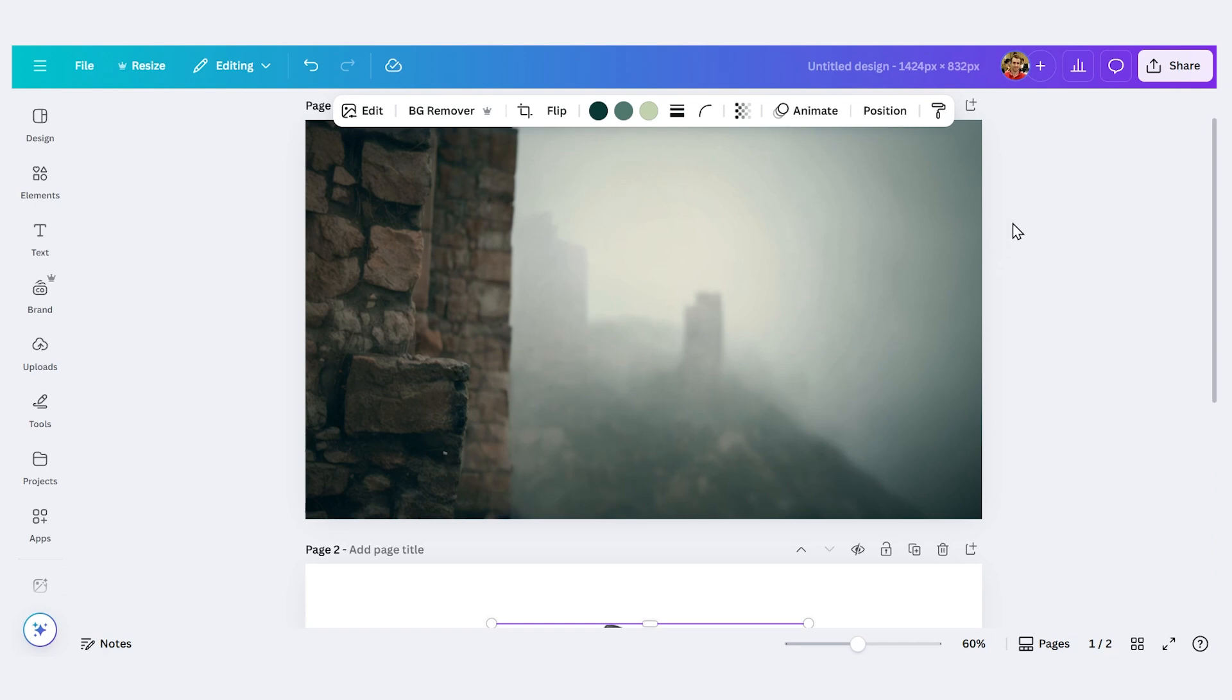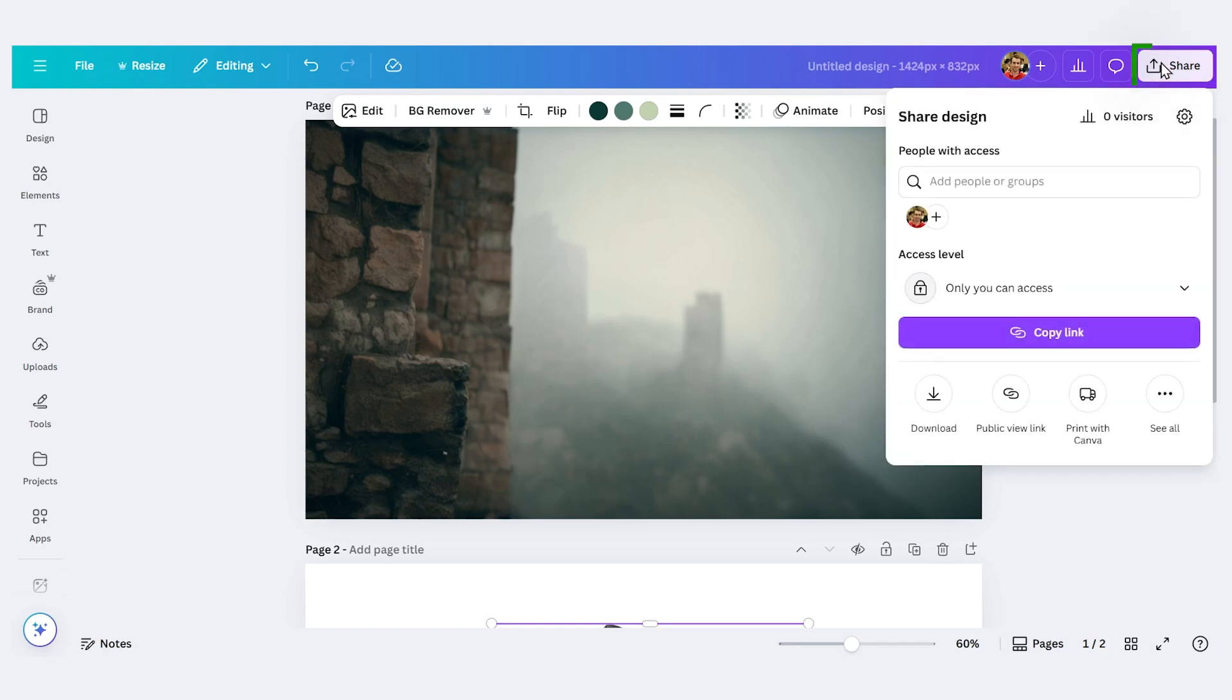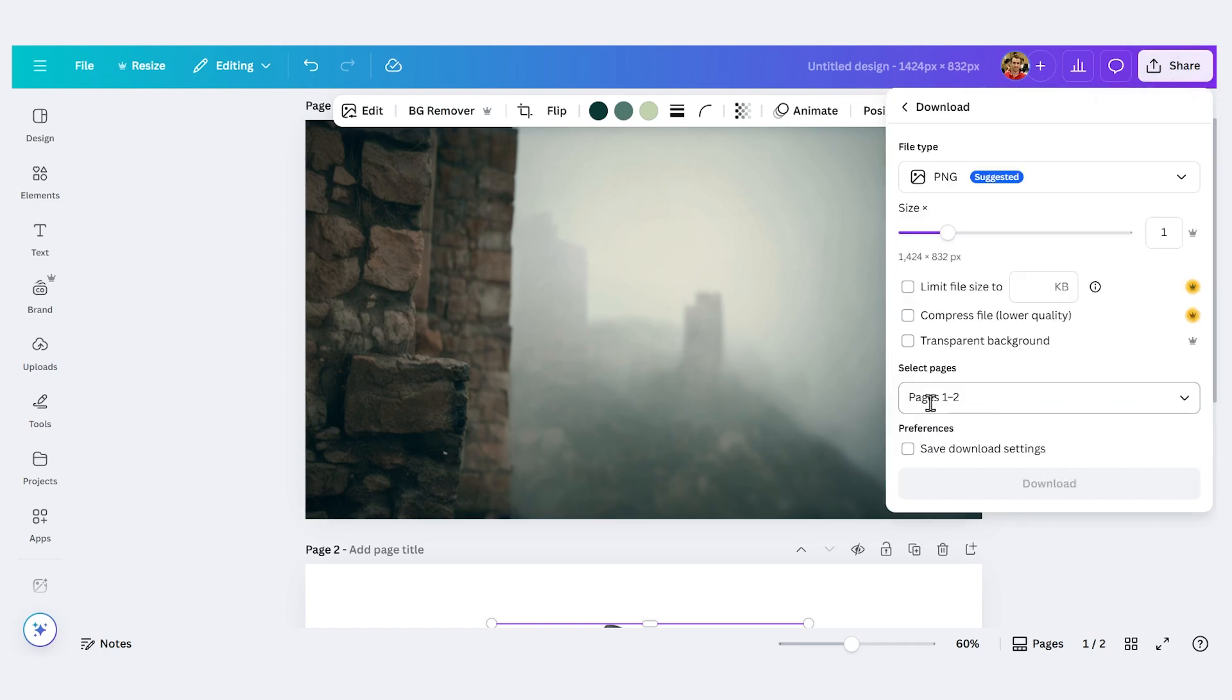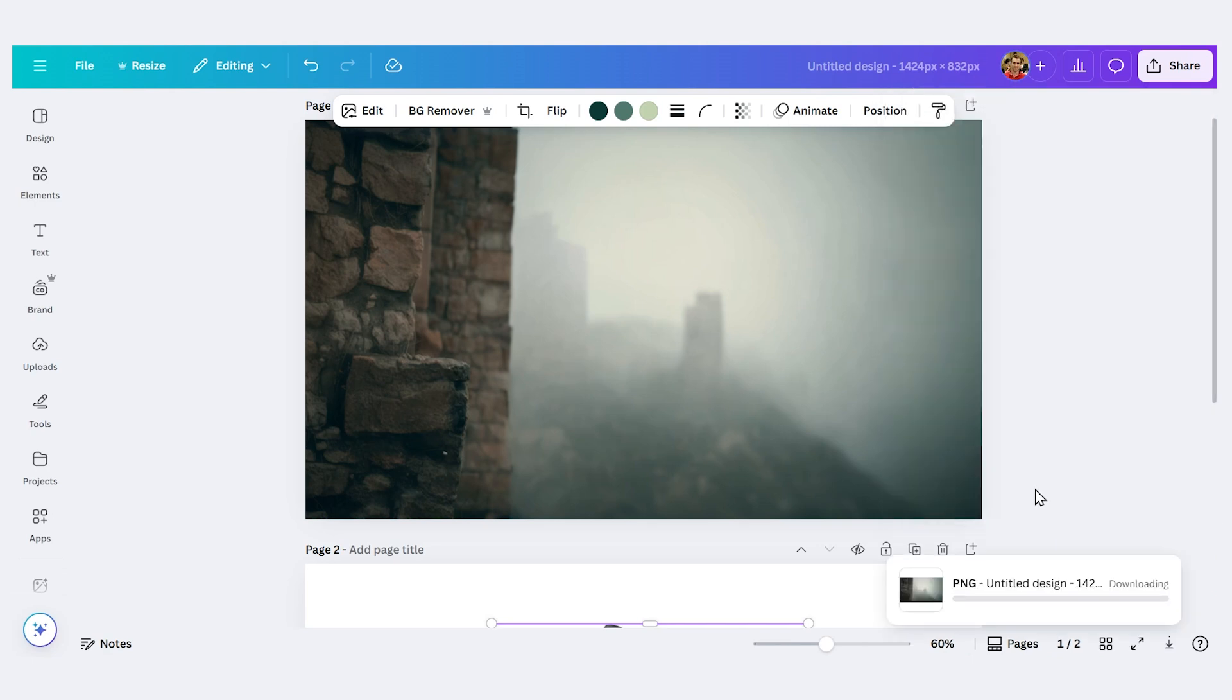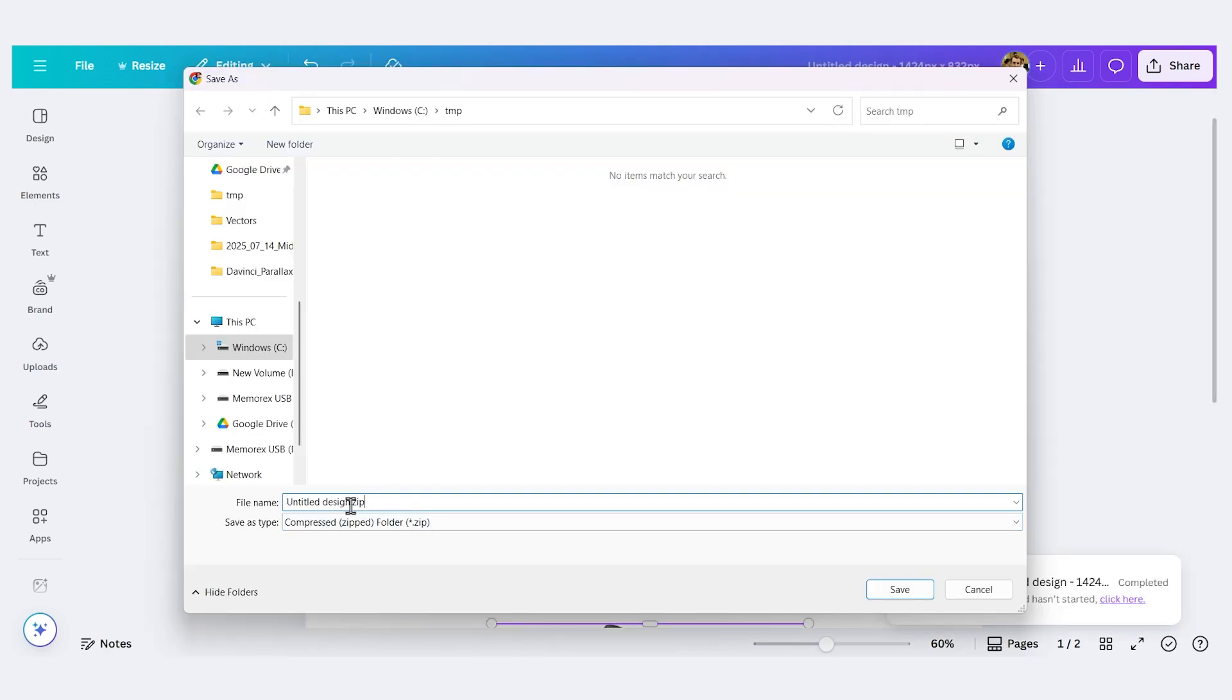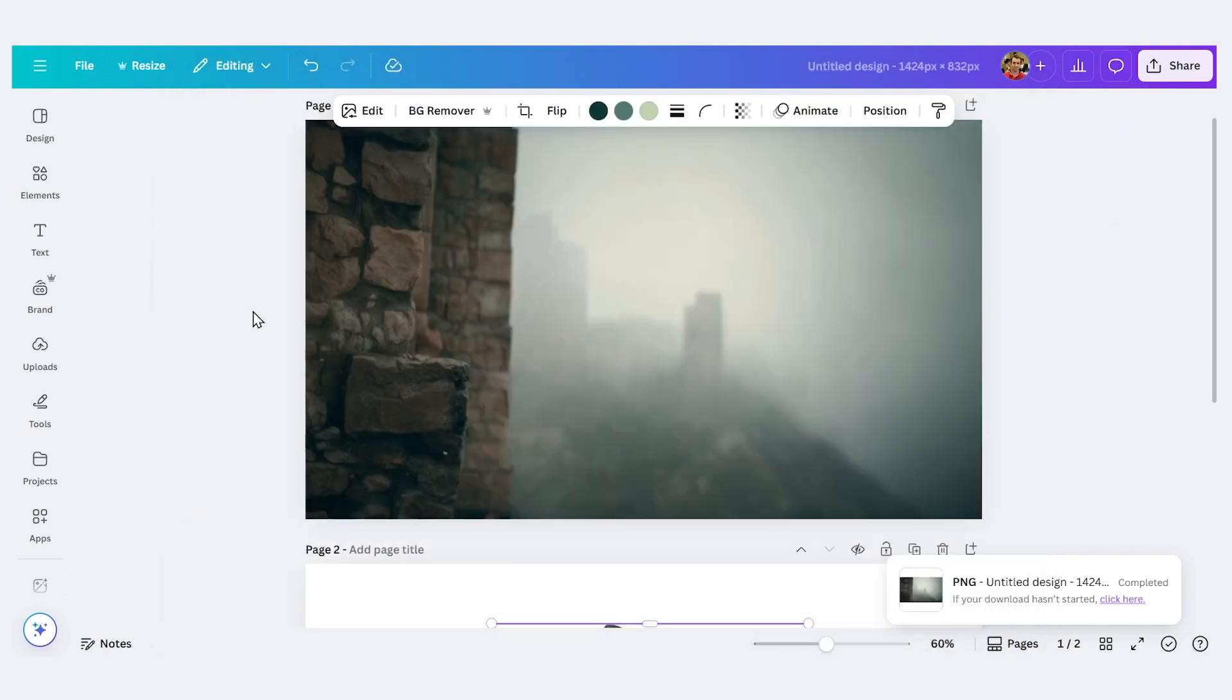And now I'll download this as a PNG. So I'll press share. Download. I have PNG selected. Make sure to choose transparent background. I'll press download. And it'll come down as a zip file. I'll call it knight elements.